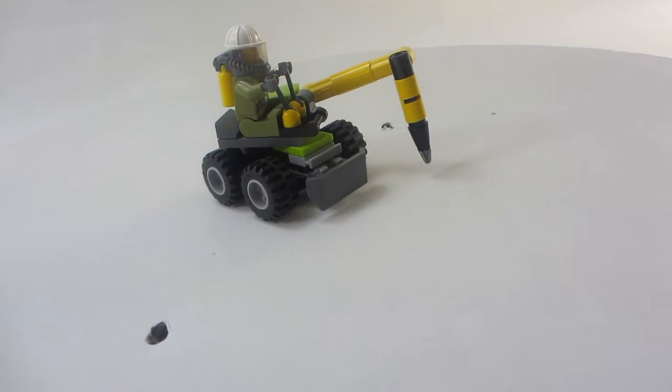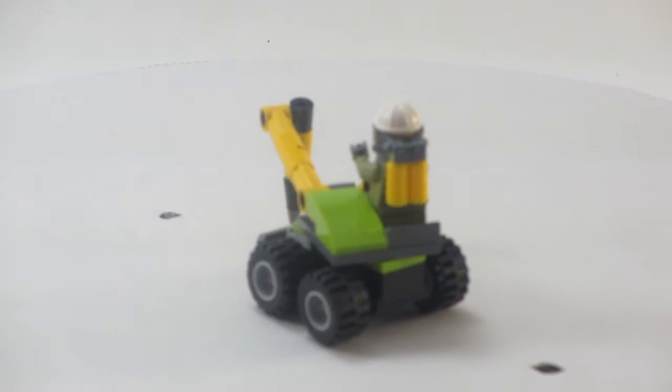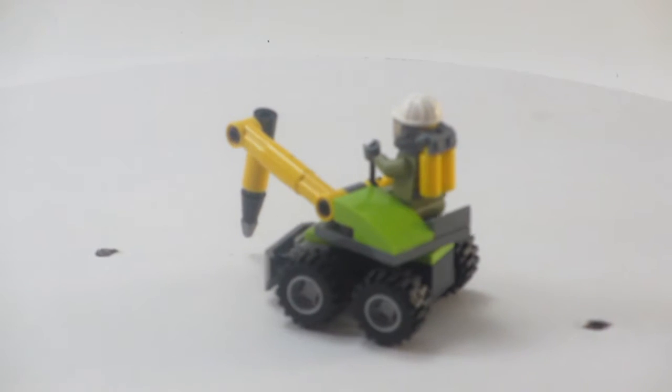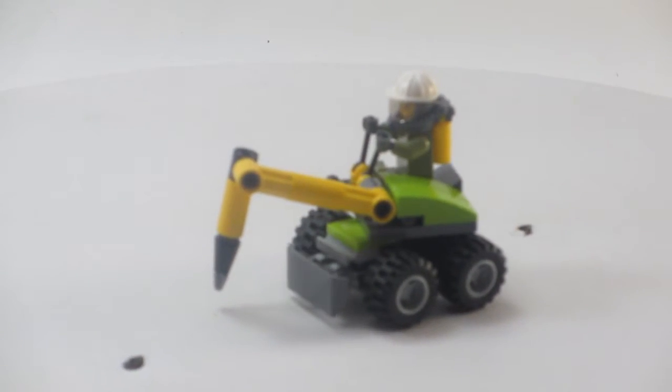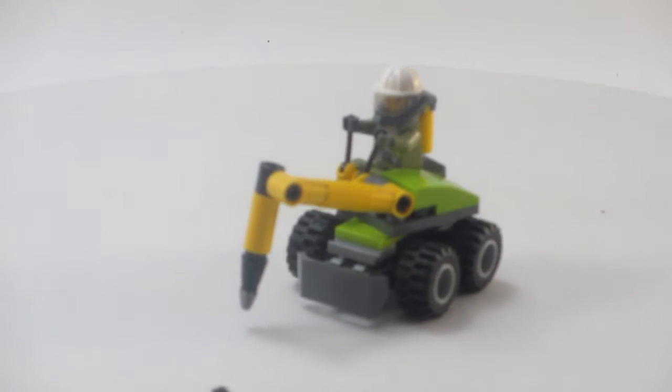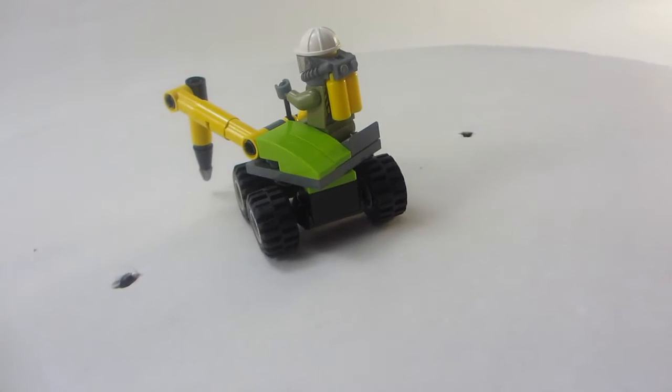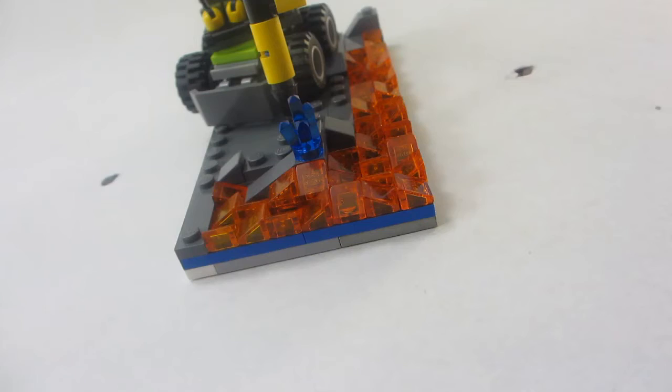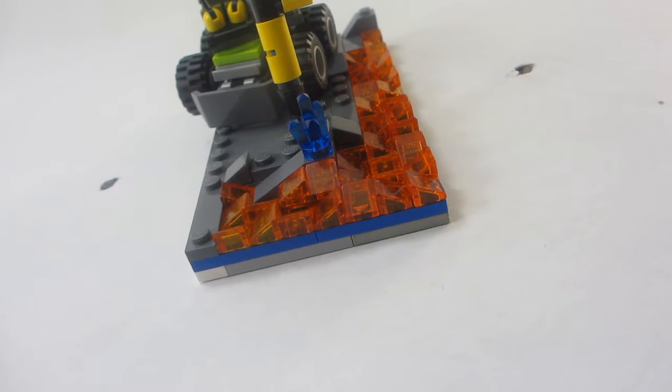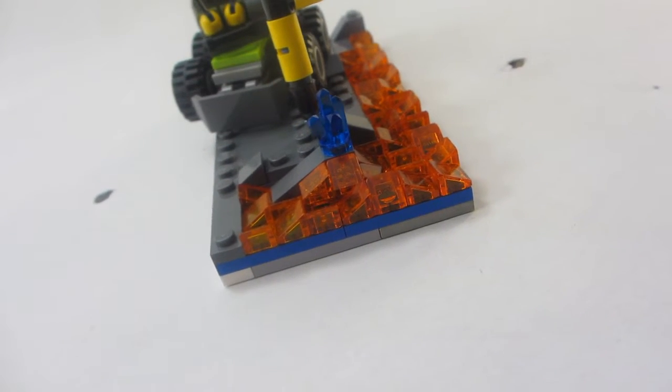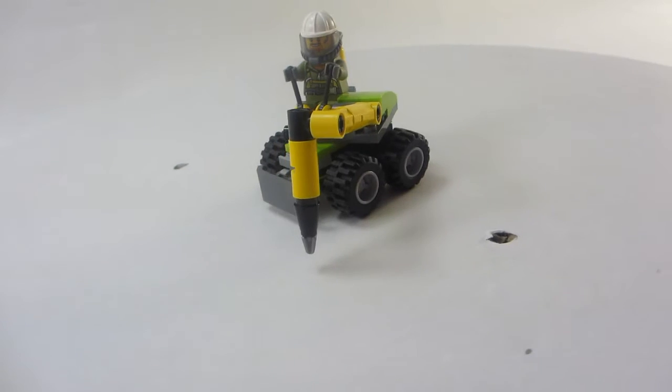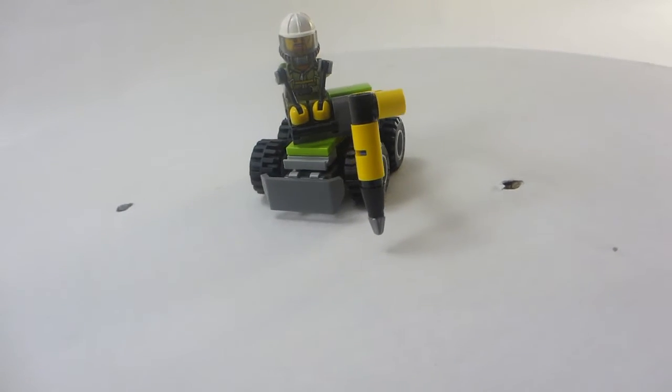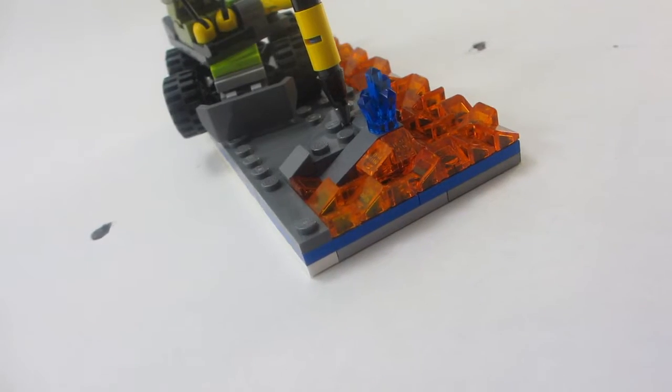This set is free with purchase of $35 or more at the Lego store or Lego shop at home. It includes this little jackhammer vehicle, one minifigure, and a little crystal build. So I decided to extend that and got this nice lava looking thing.